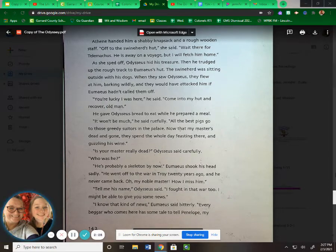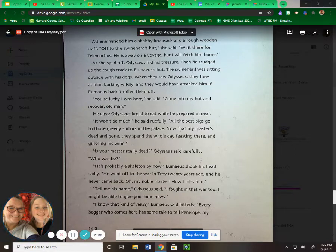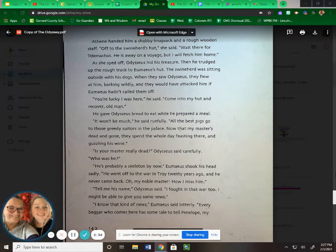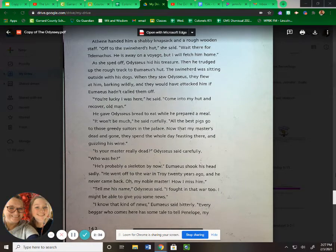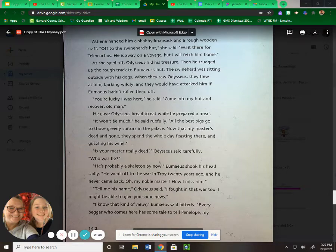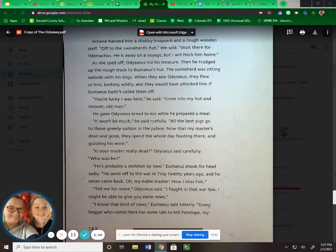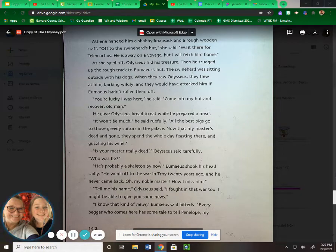He gave Odysseus bread to eat while he prepared a meal. "It won't be much," he said ruefully. "All the best pigs go to those greedy suitors in the palace. Now that my master's dead and gone, they spend the whole day feasting there and guzzling his wine." "Is your master really dead?" Odysseus said carefully. "Who was he?"